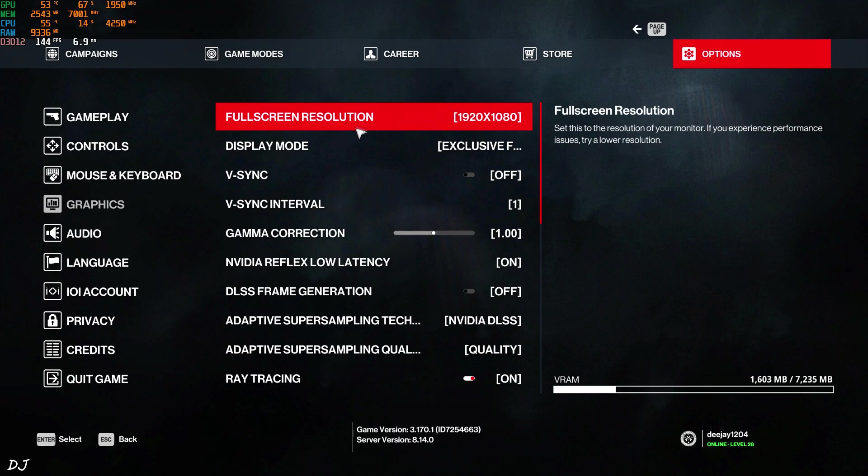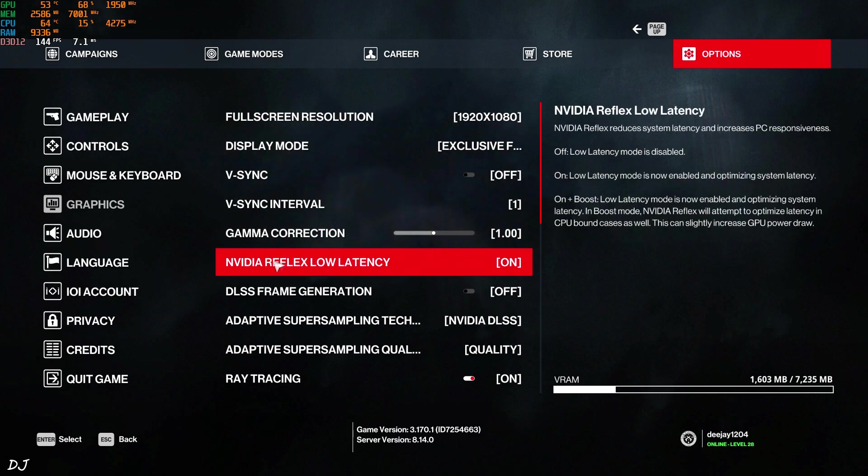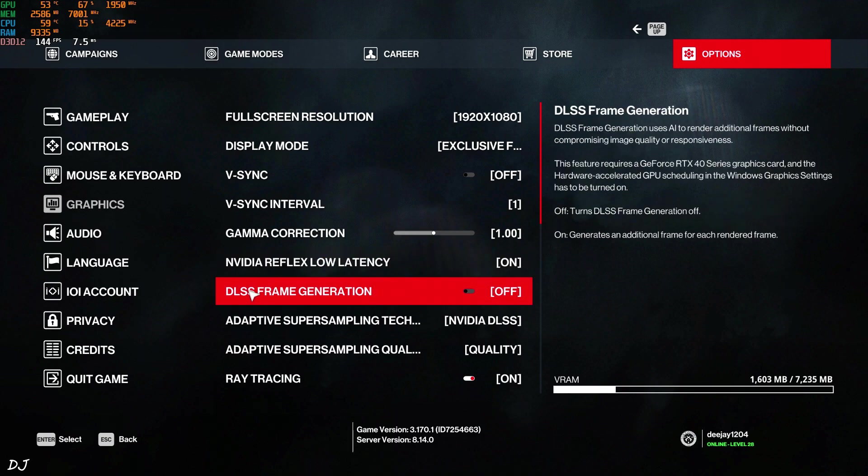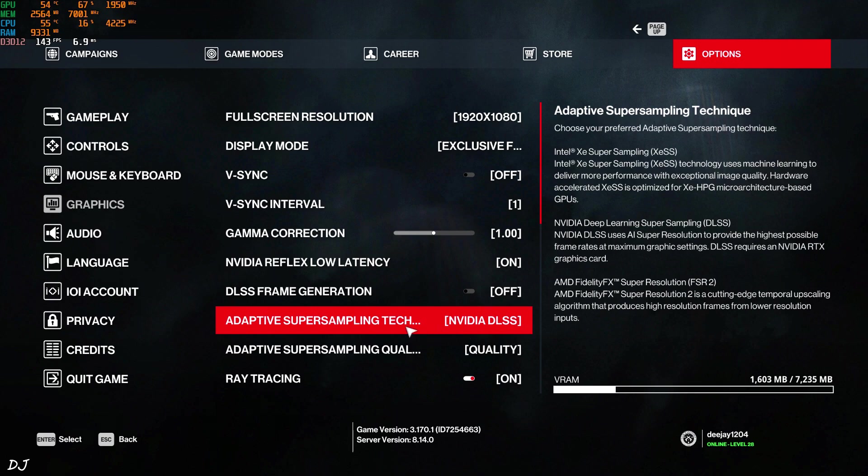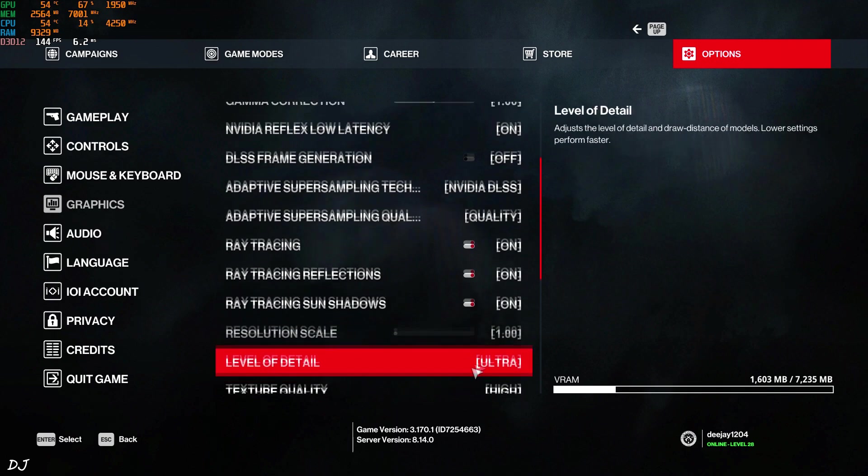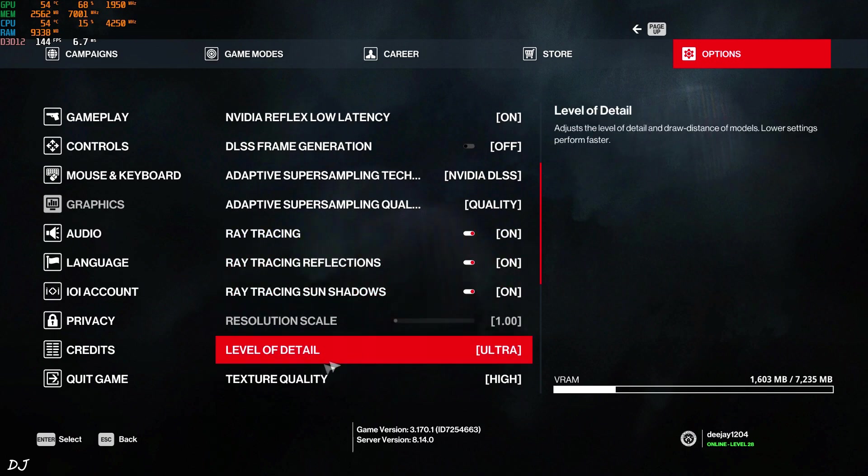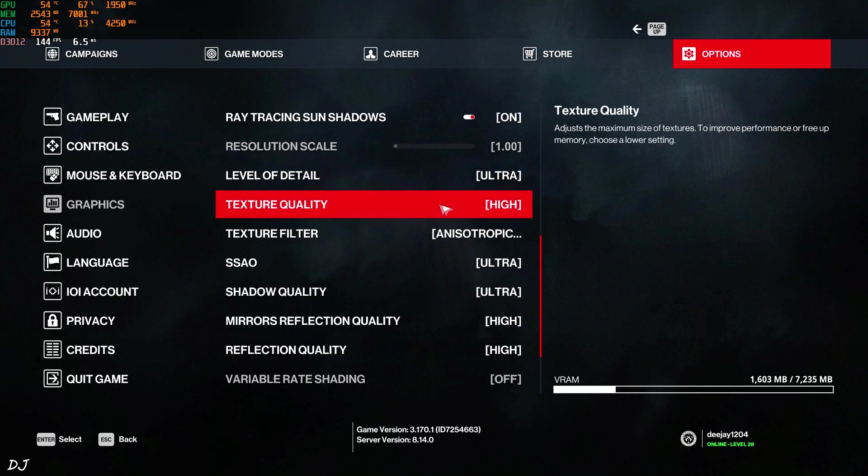Graphics settings, Full HD resolution, vSync disabled. Nvidia Reflex low latency setting enabled. There's the option to enable or disable frame generation. I have set it to off. DLSS set to quality. Ray tracing enabled. I have maxed out the settings.